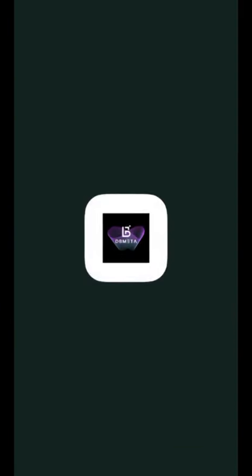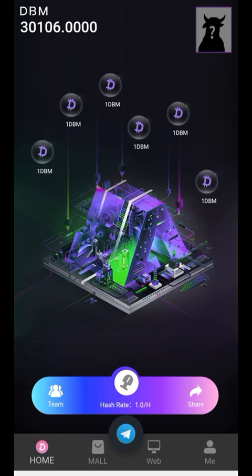Let's quickly open the app. This is the interface, this is the home page — what you will see in the DB Meta application. You can see I have three thousand one hundred and six tokens that I have already generated.